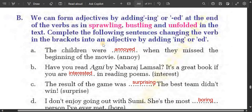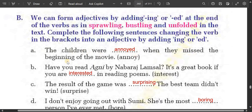We can form adjectives by adding -ing or -ed at the end of verbs, as in sprawling, bustling, and unfolded in the text. Complete the following sentences by changing the verb in brackets into an adjective. For example: the children were annoyed by the film — we use -ed because somebody is affected by something. The children were annoyed when they missed the beginning of the movie.